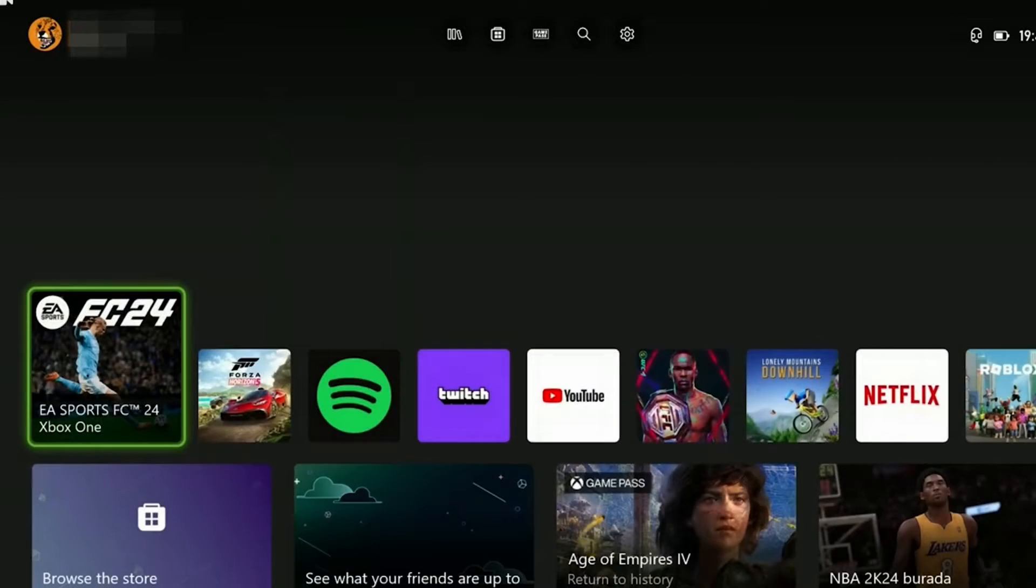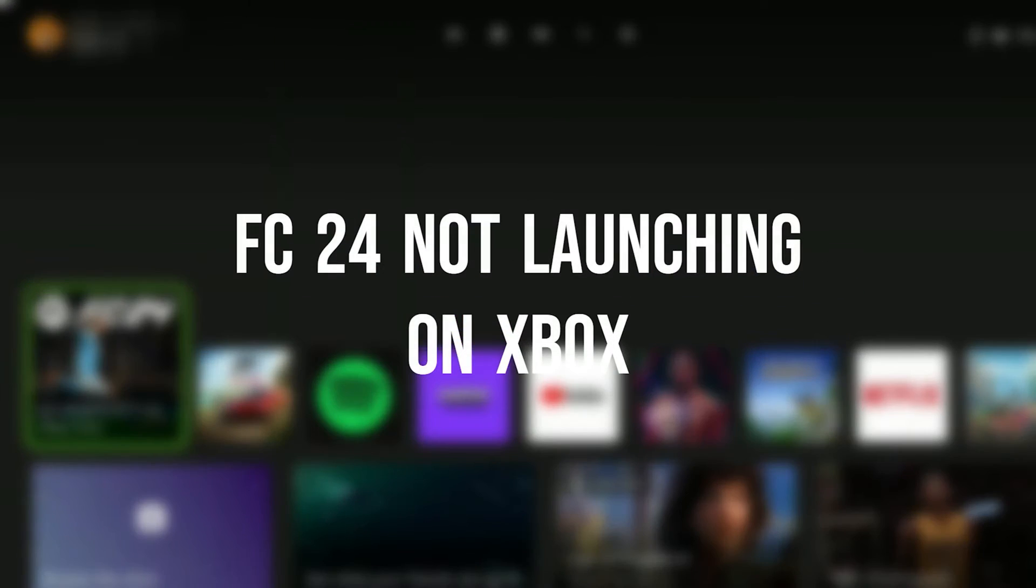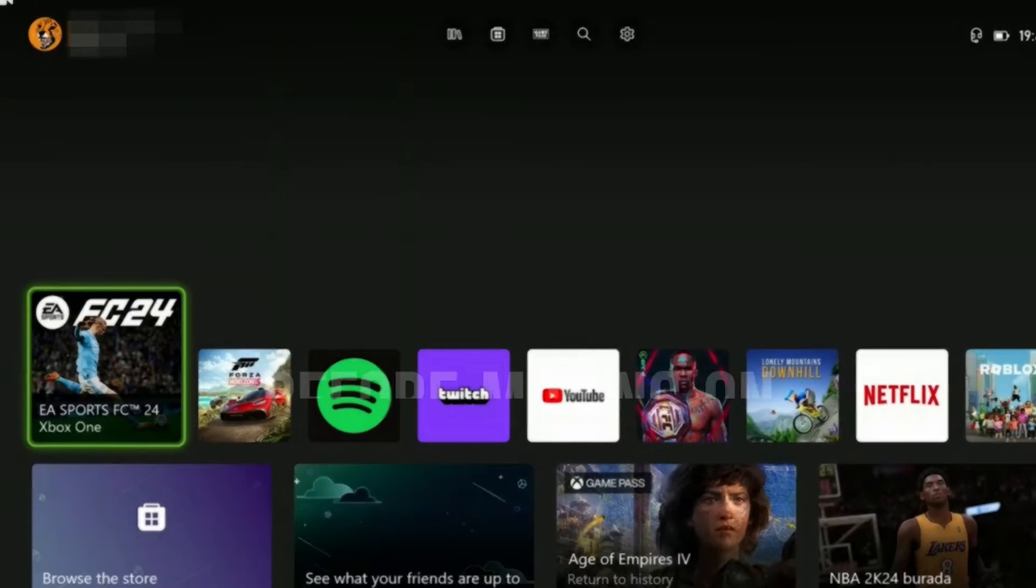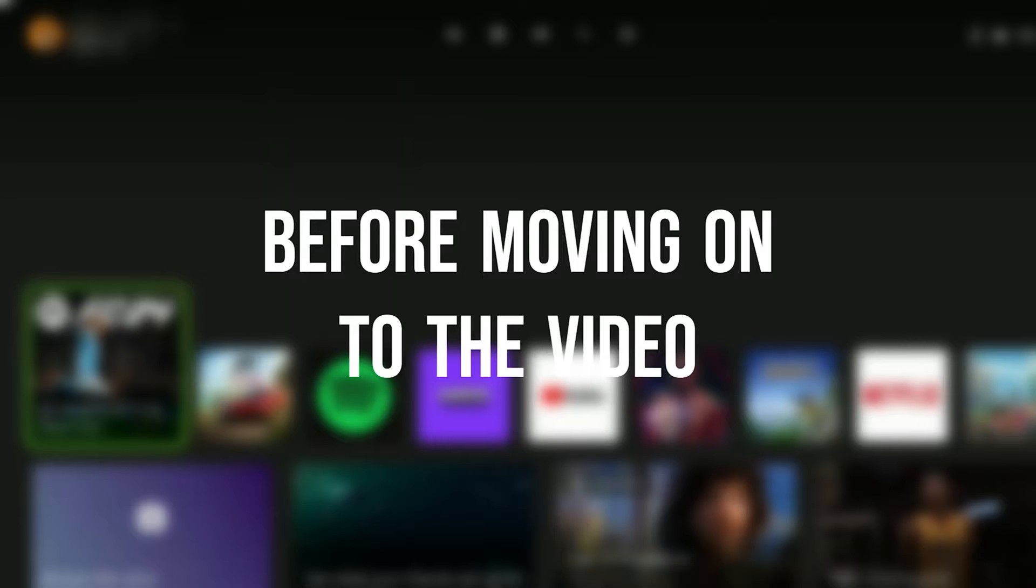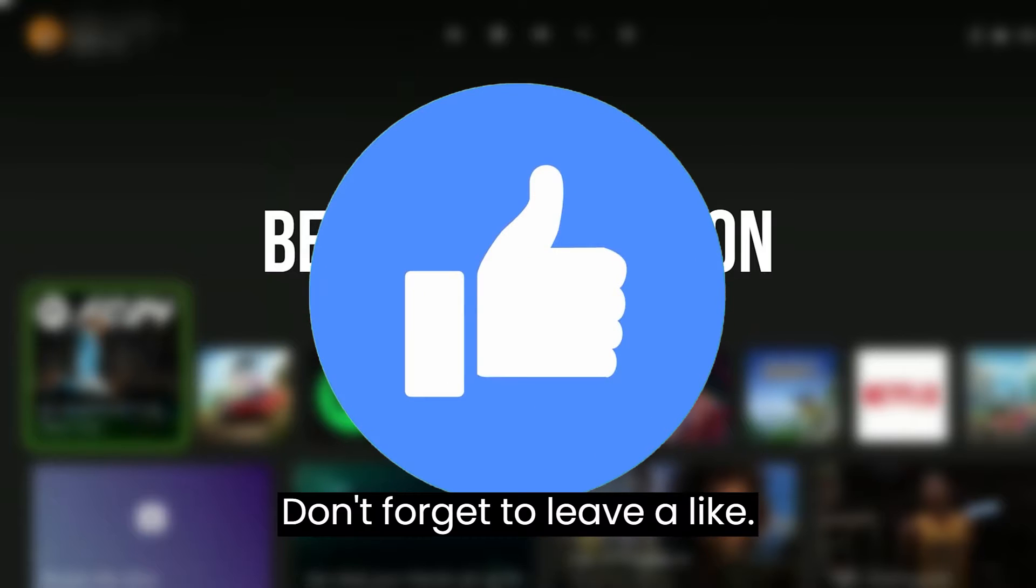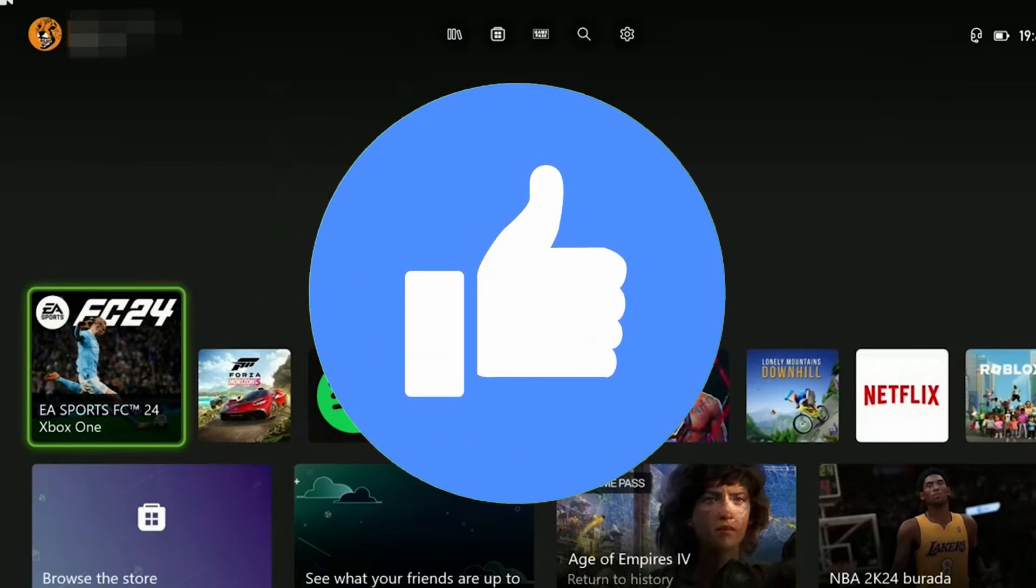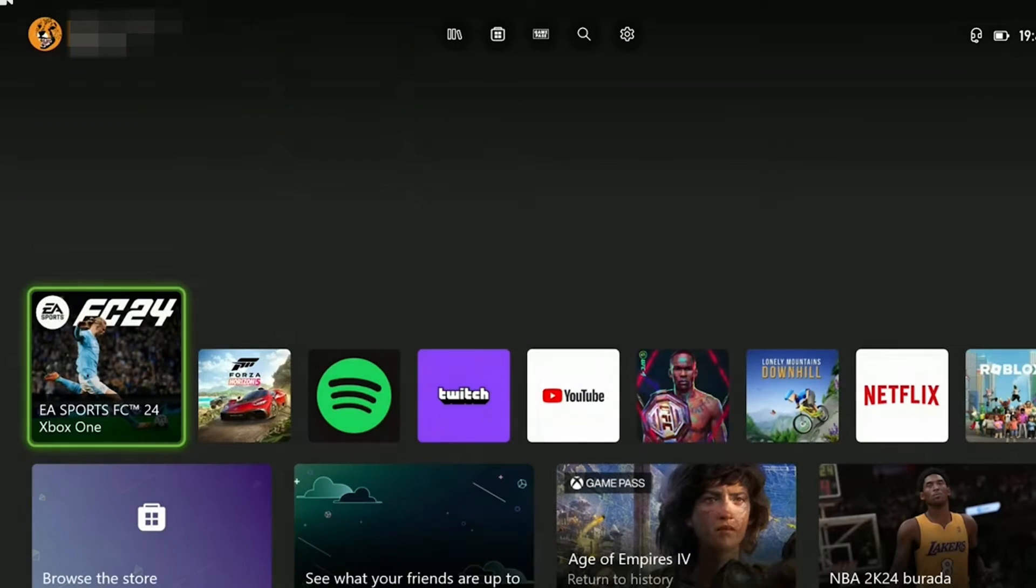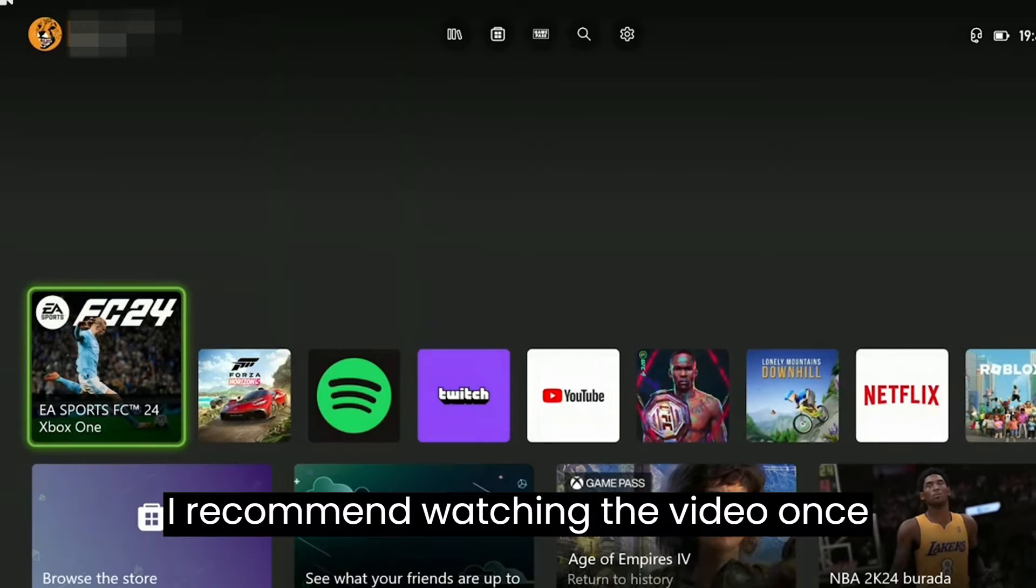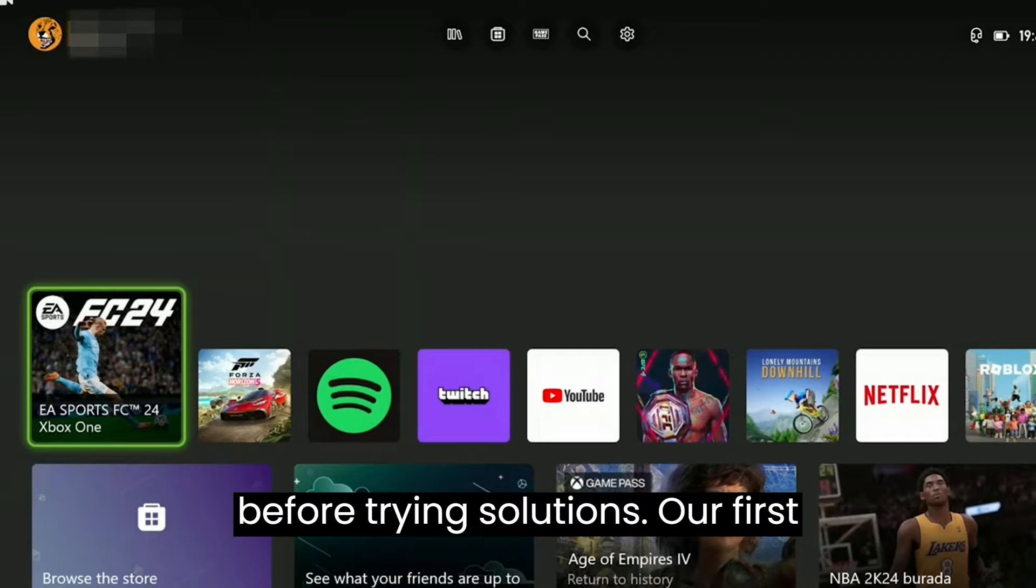Today we're going to fix FC24 not launching on Xbox problem. Before moving on to the video, don't forget to leave a like. I recommend watching the video once before trying the solutions.